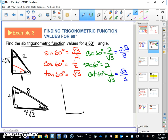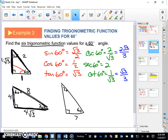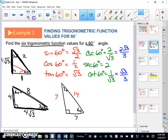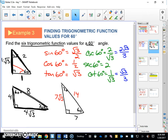Here's another one: 30-60-90 with the short leg equal to 7. I can quickly tell you the hypotenuse is 14, and the long leg is 7 square root of three. That's worth remembering — it comes up quite often.